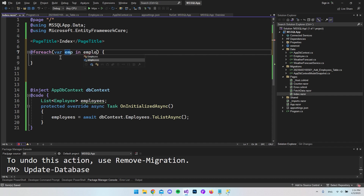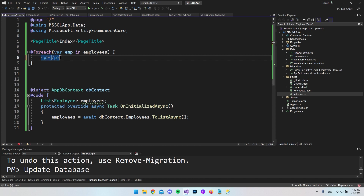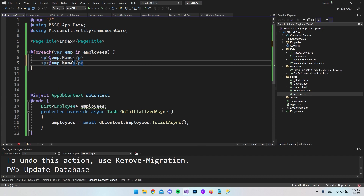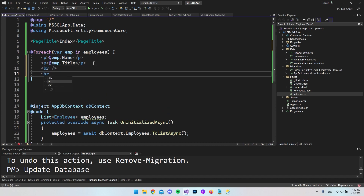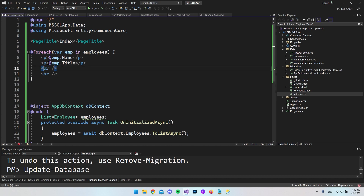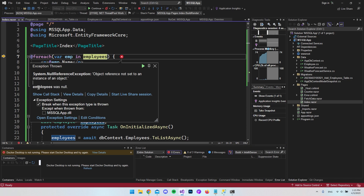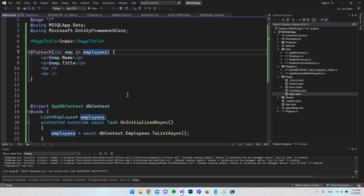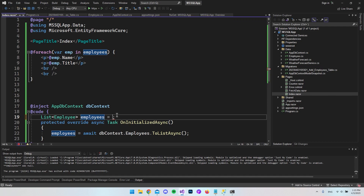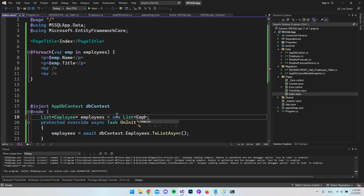For the display, add a @foreach loop iterating through employees as emp, and inside it add a paragraph showing emp.Name and emp.Title with line breaks between employees. This is just a simple display — you may want a proper table in a real app. When we first ran it we got a null error because the list wasn't initialized, but after adding new List<Employee>() it works.